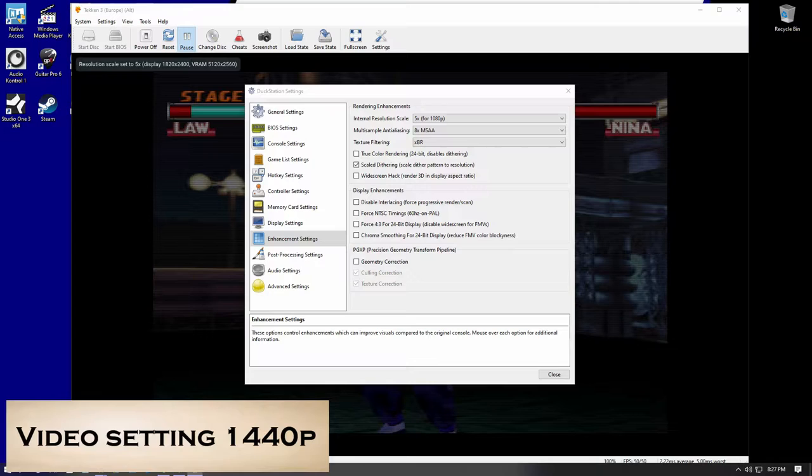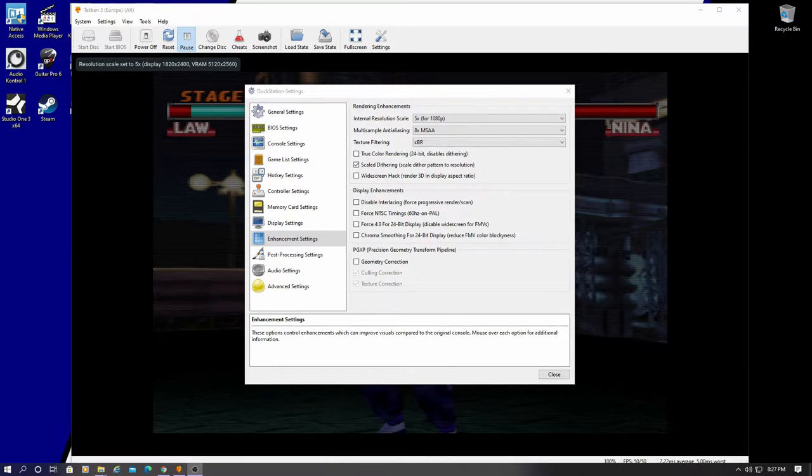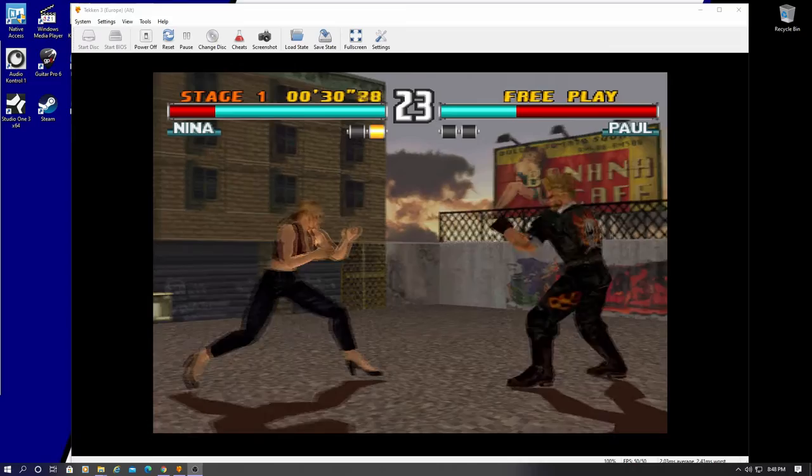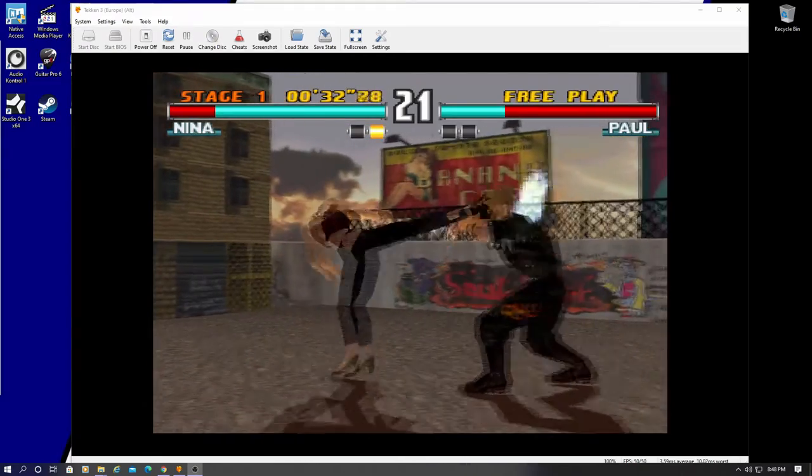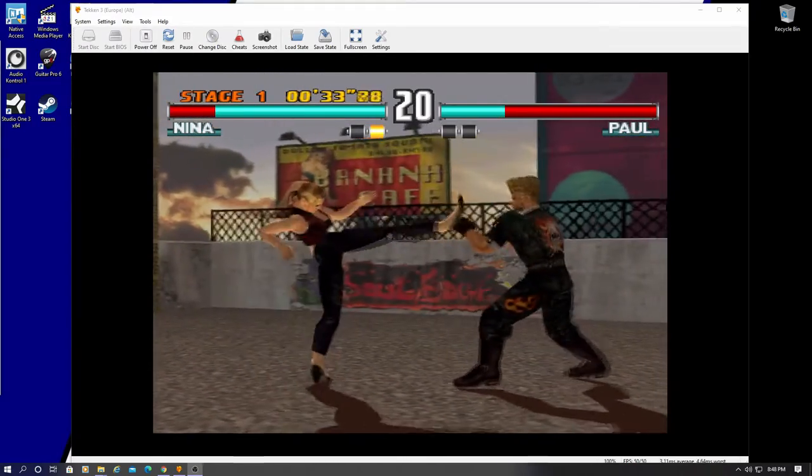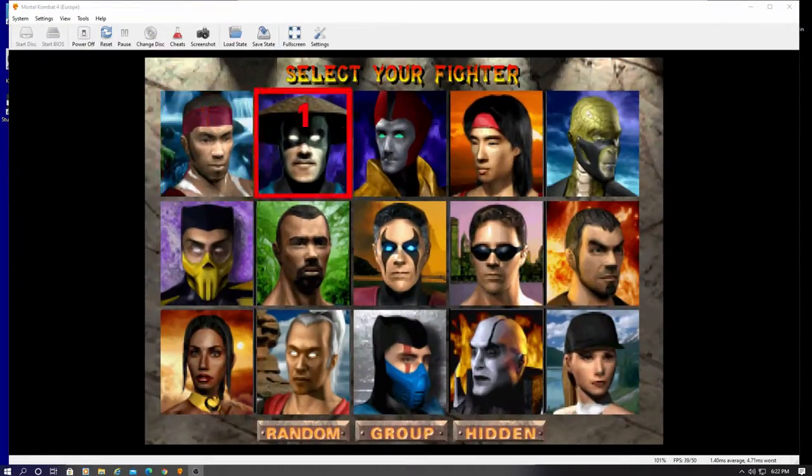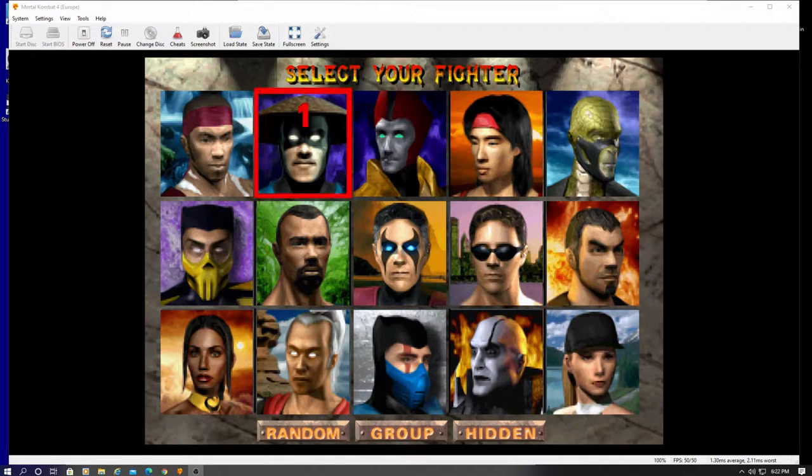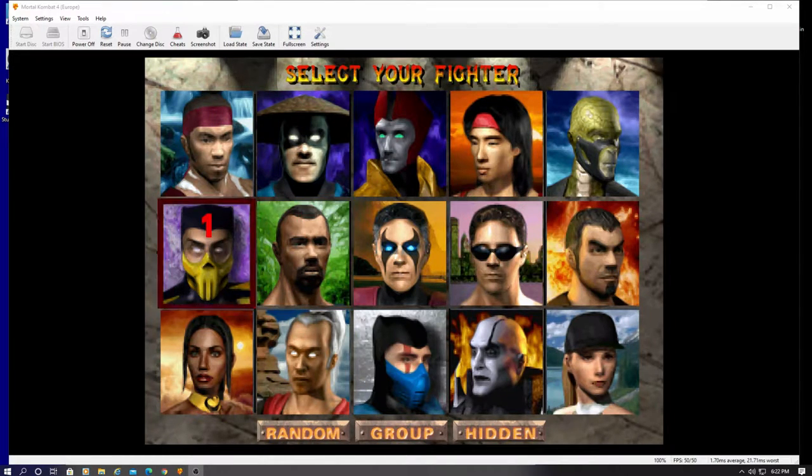I think the best setting for this game is 1440p or 1080p. And like I said before, you can pause the game, go to video enhancements, change the resolution, and change the 16.9 in display settings if you want. And then go right back into the game. And for me, that's one of the best features of Duck Station.